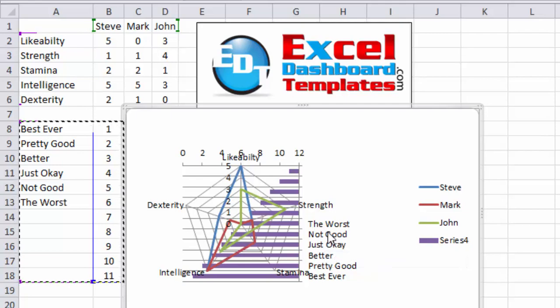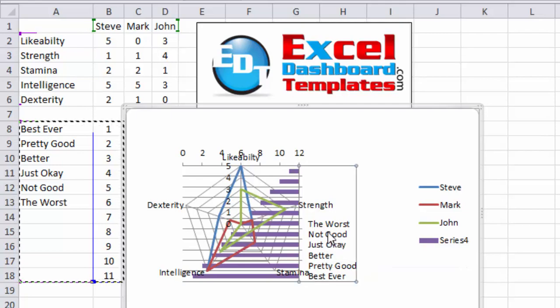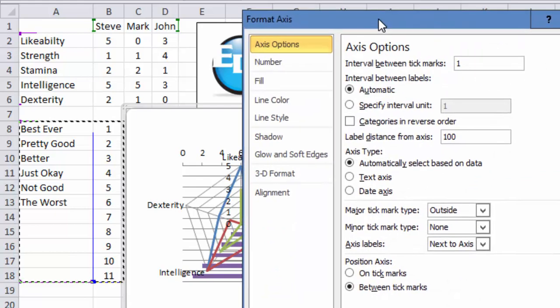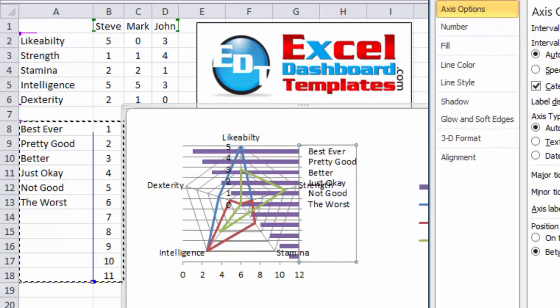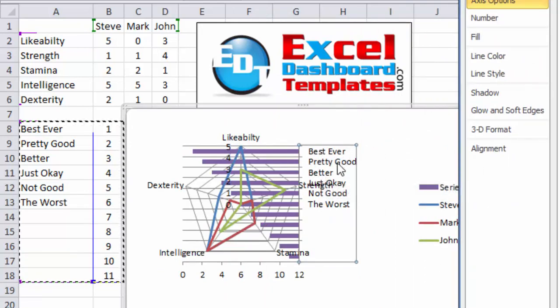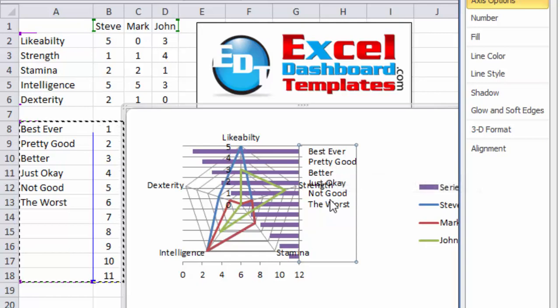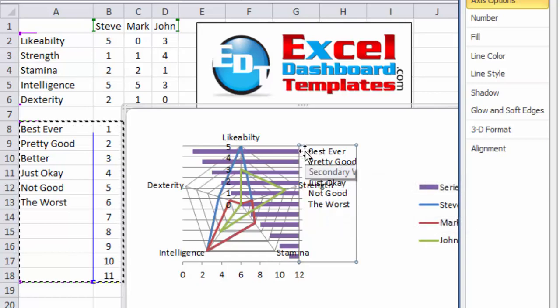So go ahead and click on the chart, then double click on that vertical secondary axis, you will get the format access dialog box. And we want to change categories in reverse order. So now you can see over on the right hand side, best ever is number five, pretty good is equal to the four, better, and so on and so forth.